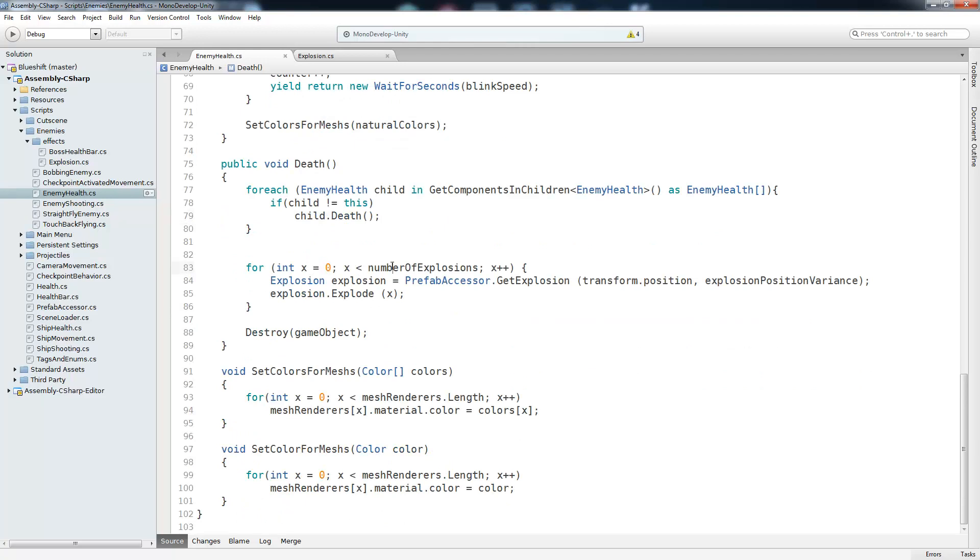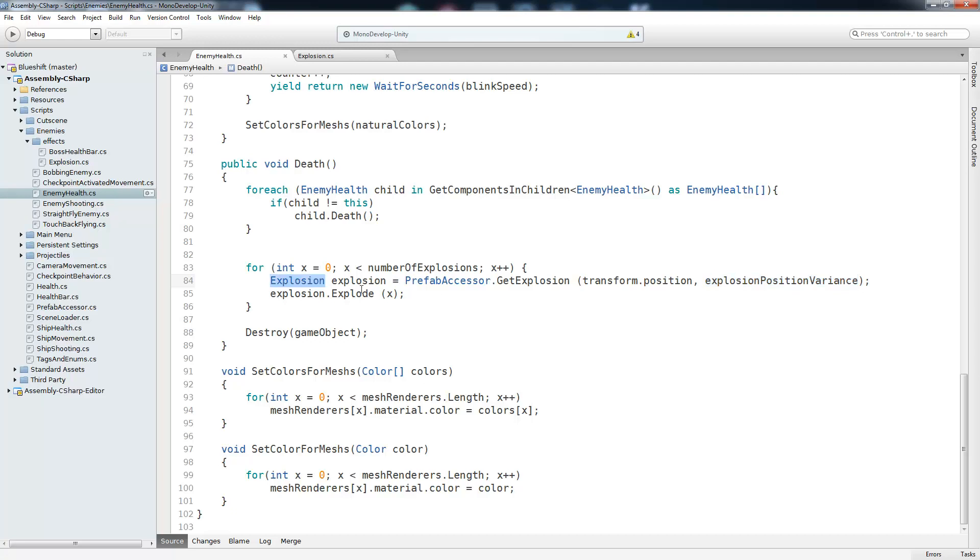So from 0 to number of explosions, we're going to get an explosion from our prefab accessor. And we get that by giving it the transforms position and the position variance so that it can choose where the explosion will originate. And out of there, we get an explosion. Now all we have to do is call explode on that object and give it x, which is actually a time delay. So if you notice, whenever we killed that mech boss, all of the explosions happened at a different time. They didn't all happen at once, and it gave it just a slightly better look. And we did that by passing it x and telling it just to wait for however many seconds times x. And after that, we destroy the game object.